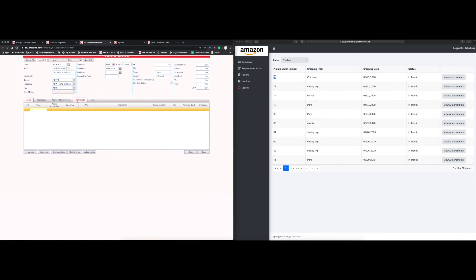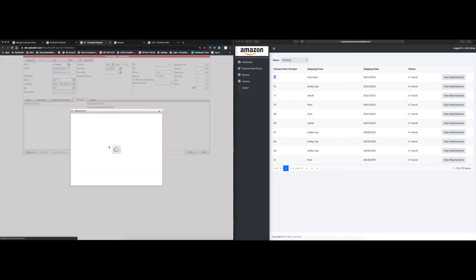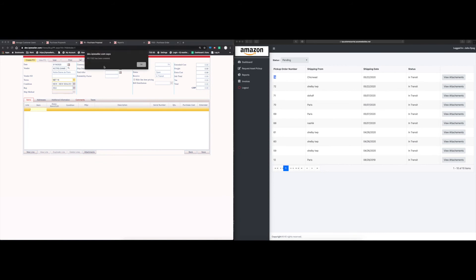The comment I entered is visible on the proposal — 'This is a comment for this demo.' It automatically created a purchase proposal to start the pickup process for this vendor. The attachments are also there. Note: we do not support notifications, so when this gets created in your system there is no notification. Your account management team will always need to be watching the dashboard page. Once approved, you can convert it to a PO.